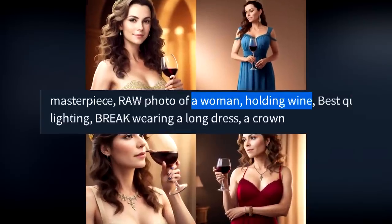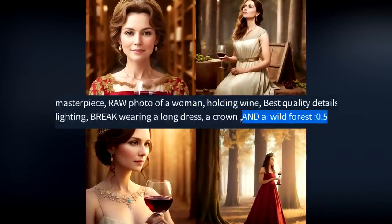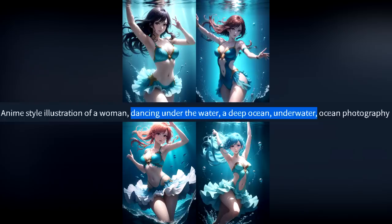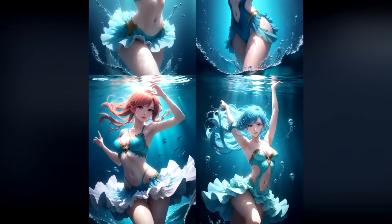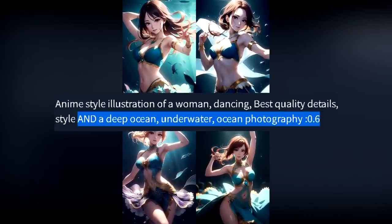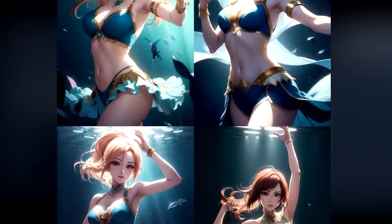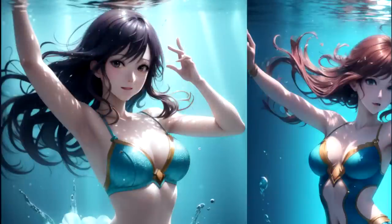The other cool use is for environment setting. For example, the prompt was 'a woman holding wine', then I added AND 'a wild forest' to change the background. Here I prompted for a woman dancing underwater, but it always creates splashes under her, which makes no sense unless you're in the SpongeBob universe. Adding AND 'underwater, deep ocean', for example, actually changes the scene better, even if we are losing some cool lighting effects, but we can recover those later. It may not always work, but this is something to keep in mind.